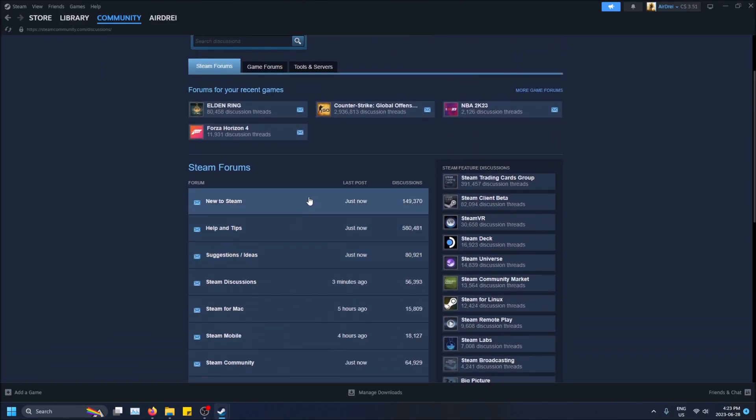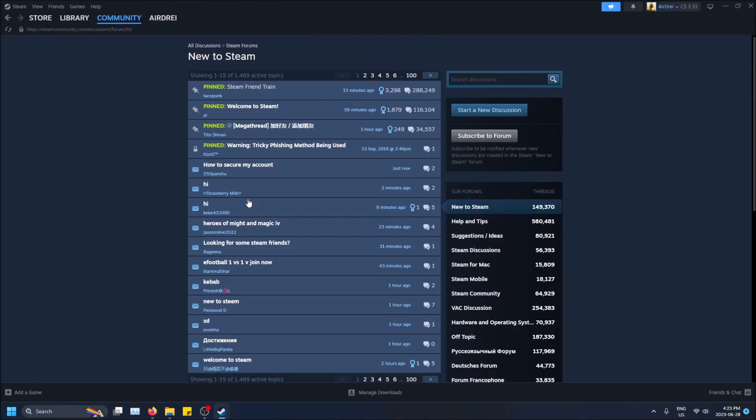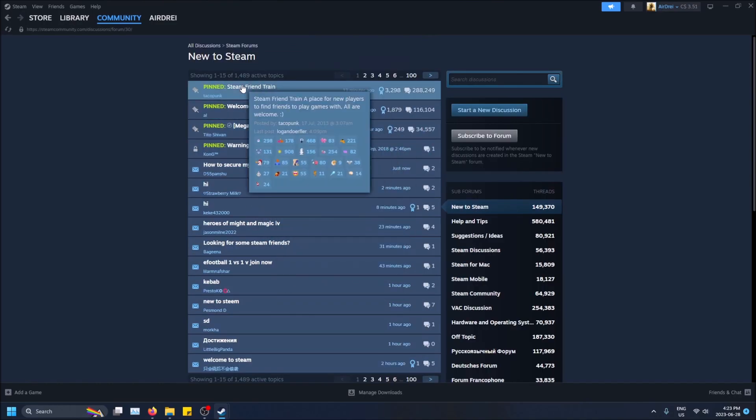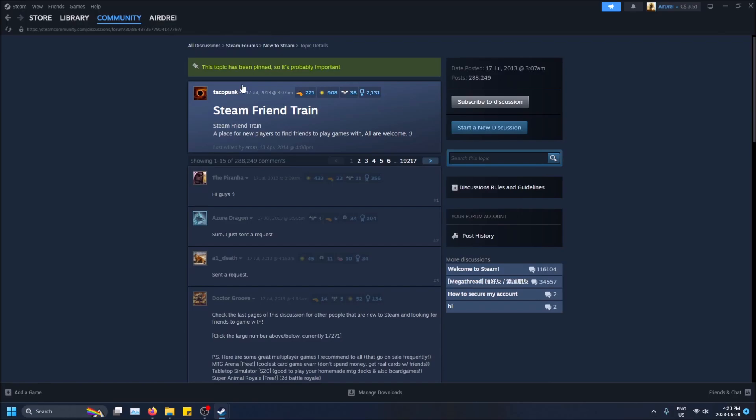I'm going to go to a popular one, go to new to Steam here, then we'll see a bunch of topics. So this is a topic and this is a post.